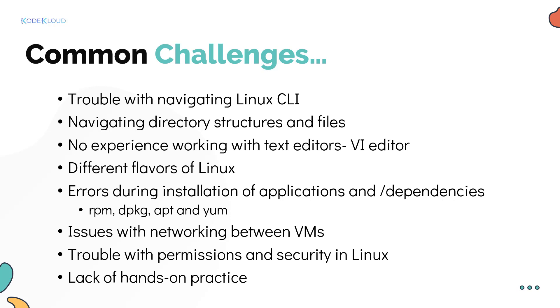At other times, it's trouble with permissions and security like when to use sudo and how to configure permissions. And the most common challenge of all is not having sufficient hands on experience working with Linux. And that's why we built this course to help you get your foundations right.